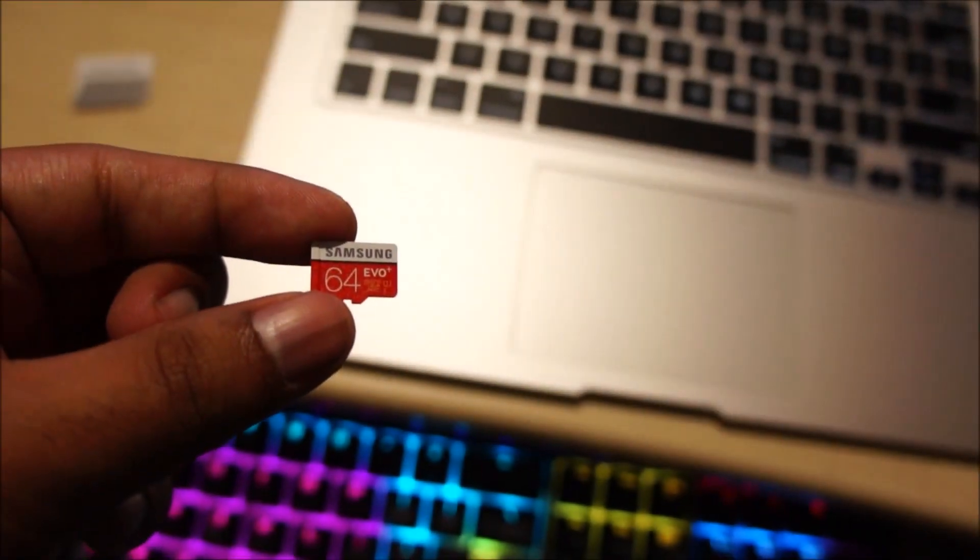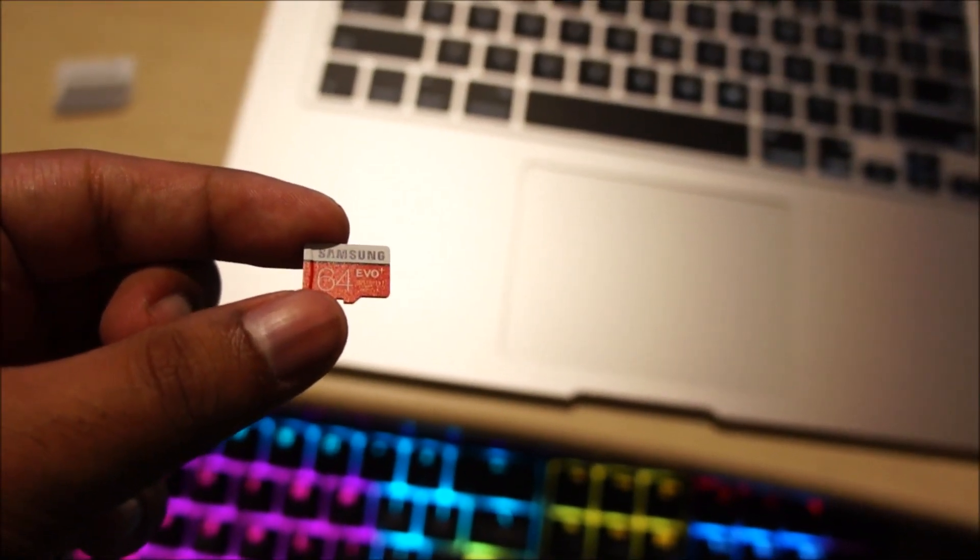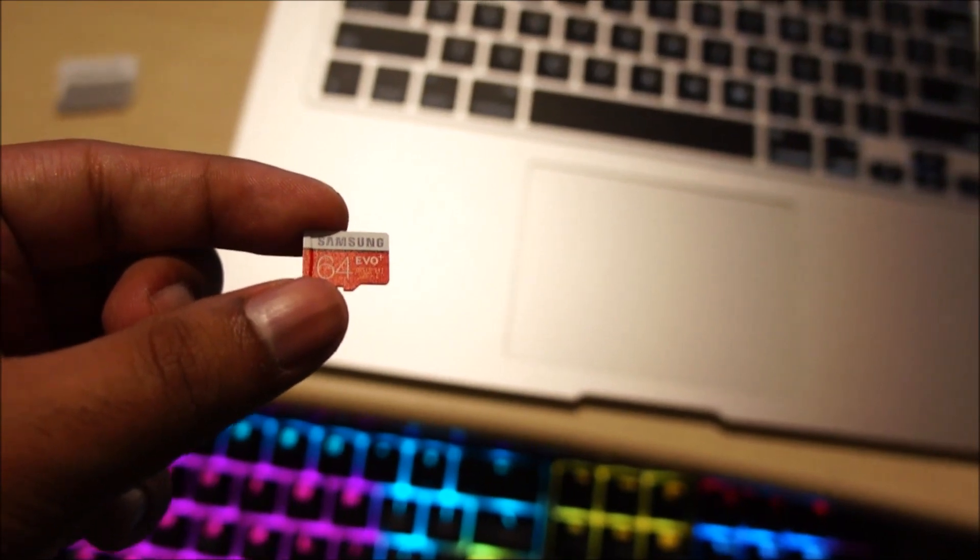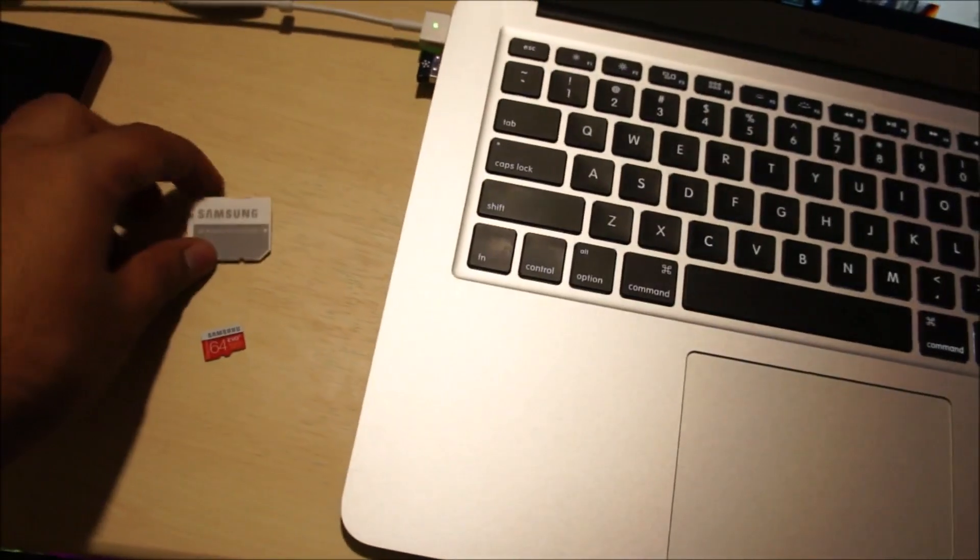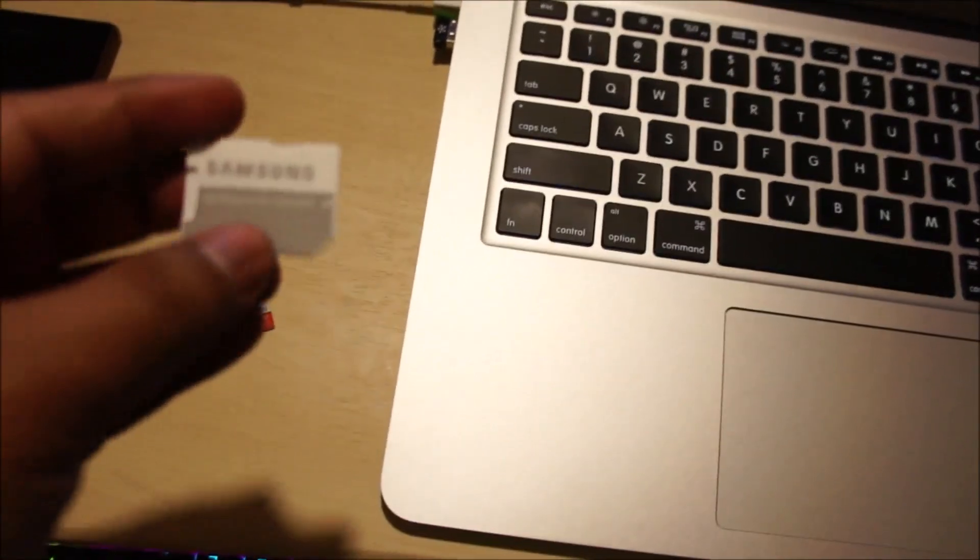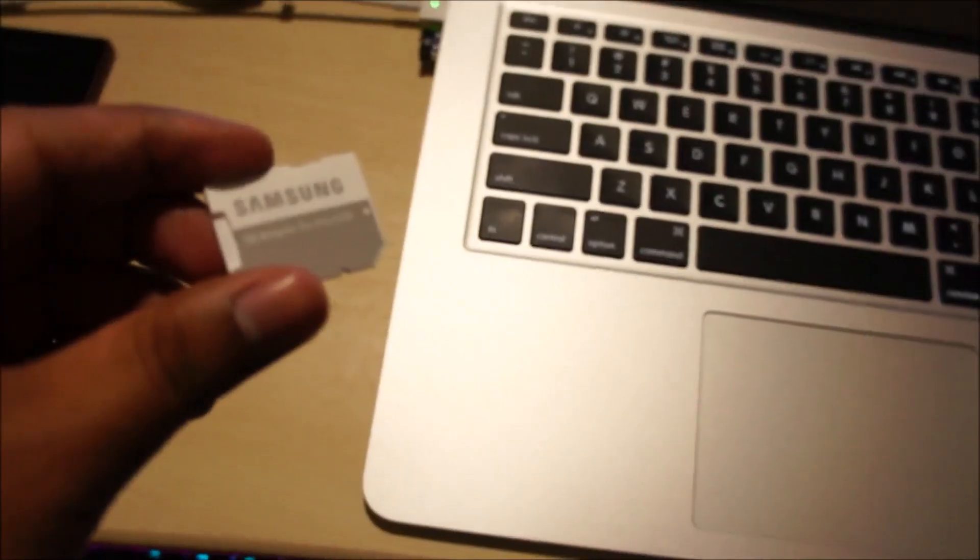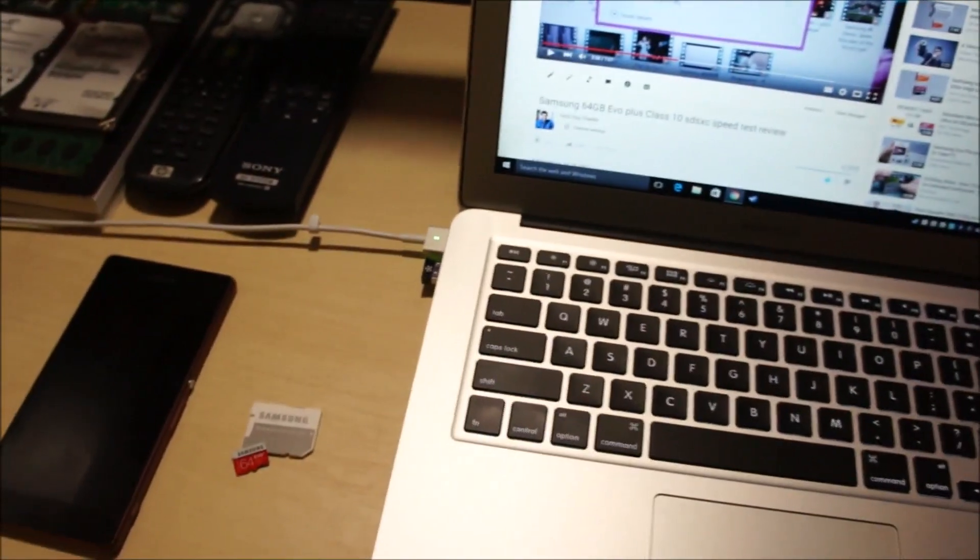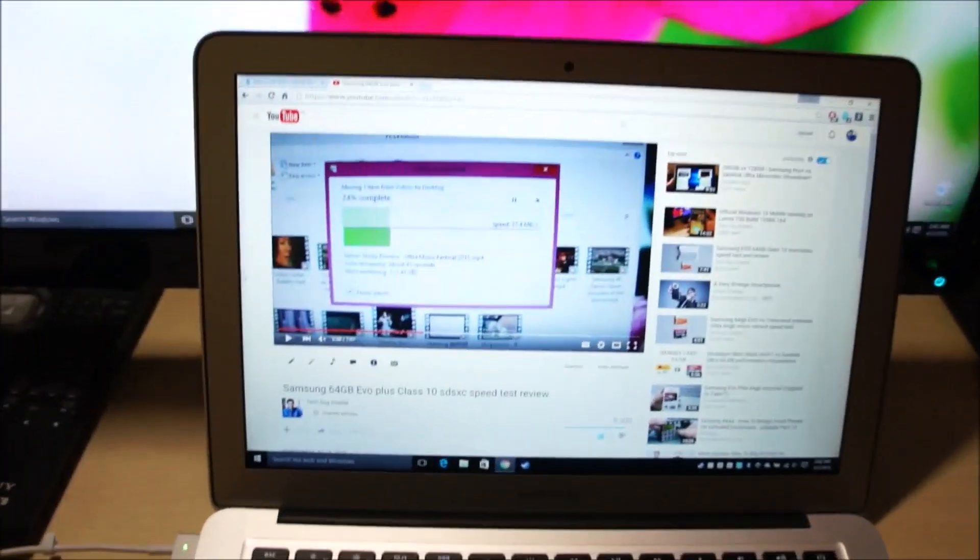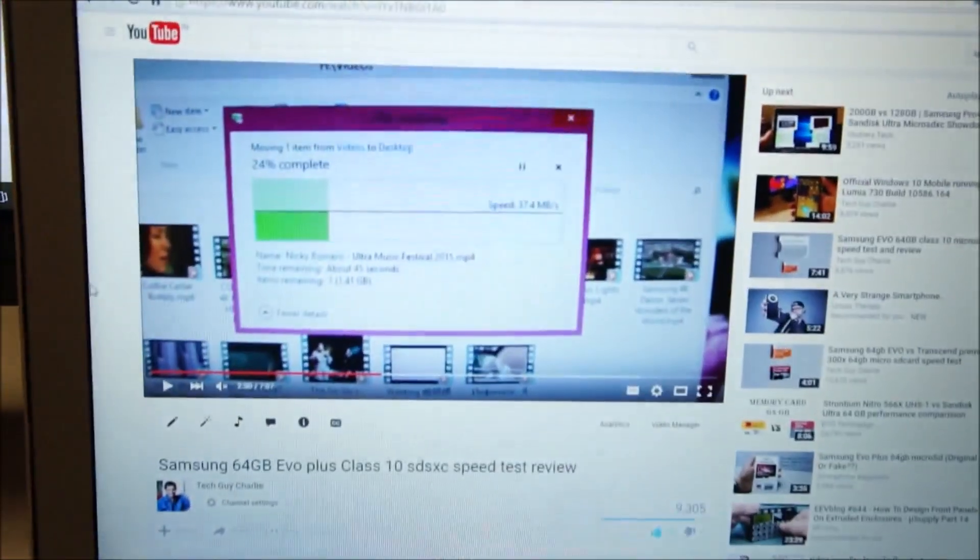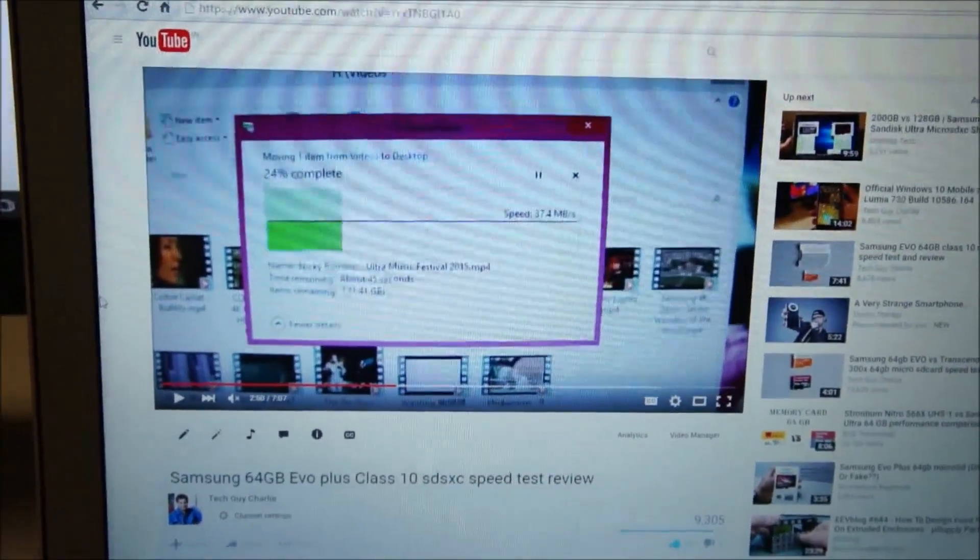What's up guys, today we're going to test the read write speeds of the Samsung 64 gigabyte Evo Plus micro SD card. Here's the micro SD card and we're going to be using the SD card micro SD card adapter.